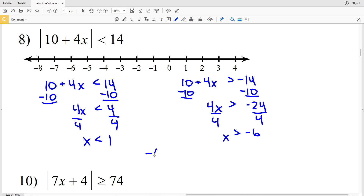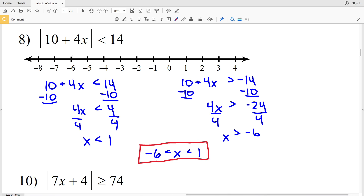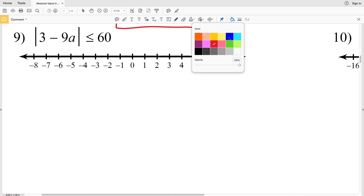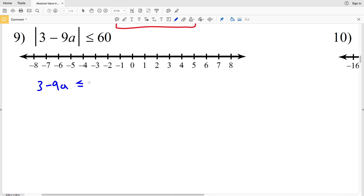In the second inequality, we subtract 10 again to get that 4X is greater than negative 24, then divide by 4 to get X is greater than negative 6. We can combine these and say that negative 6 is less than X, which is less than positive 1. Circle negative 6 — don't fill it in — circle the 1, don't fill that in, but shade everything in between. In number 9, we have the absolute value of 3 minus 9a is less than or equal to 60.